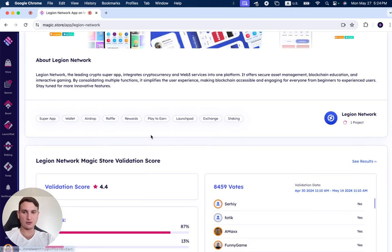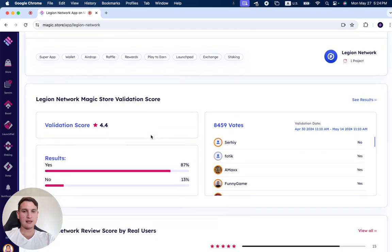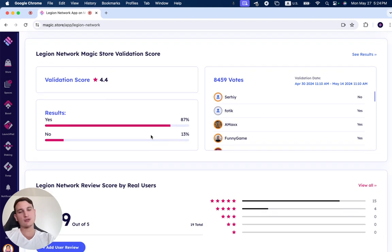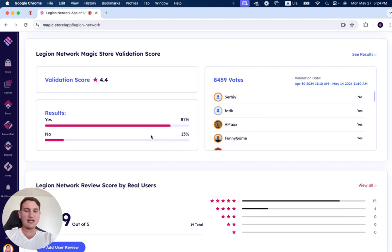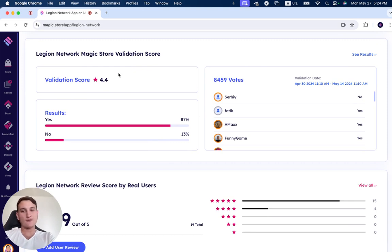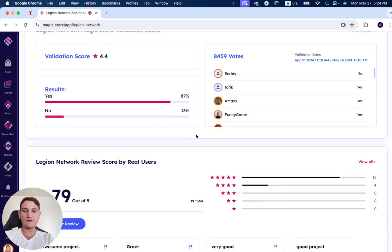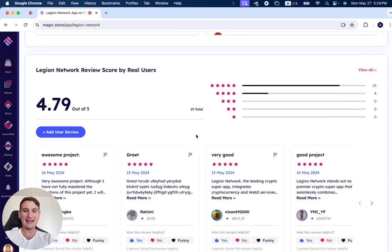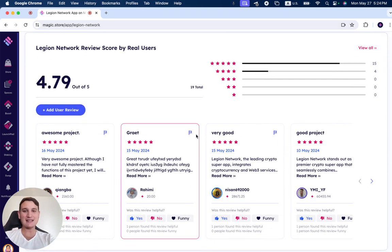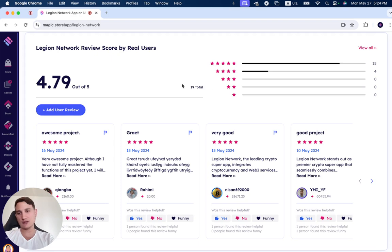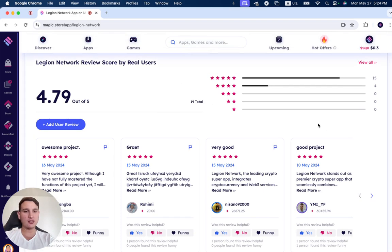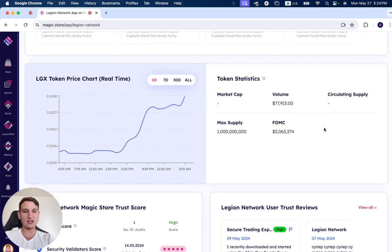During its two-week validation period, it received 8,459 votes, giving it a value score of 4.4. It has 19 reviews. Make sure to read these reviews before trying Legion Network out.